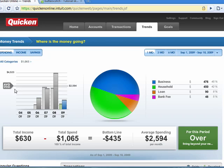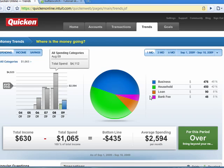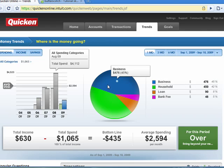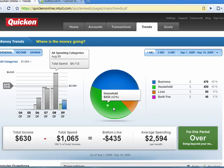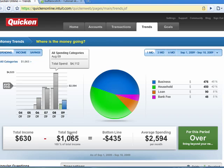It breaks it down in several different ways. If you highlight the pie, you see that business was 45%, bank was 5%, loan was 8%, and household was 42%. It shows you your income, your total spending, your bottom line, and your average spending. So it shows here that I'm over.